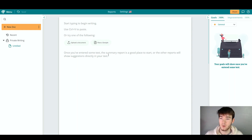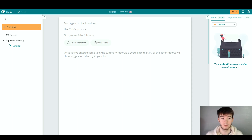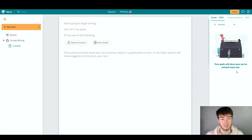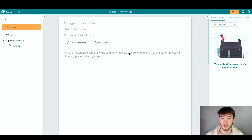This is the main area. On the left-hand side we have the panel showing our documents and where they are saved, and on the right-hand side it shows our goals and improvements for when we are actually writing. As it says, your goals will show once you've entered some text. This is where you start writing or even uploading your document, whether you're a storyteller or writing a non-fiction book.